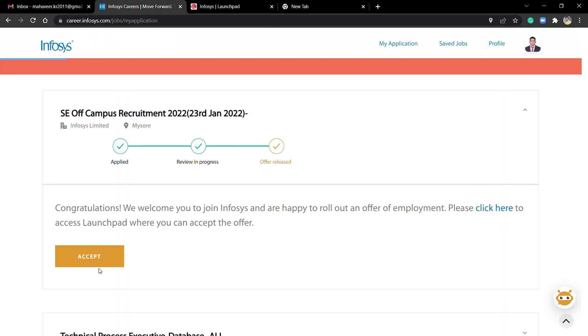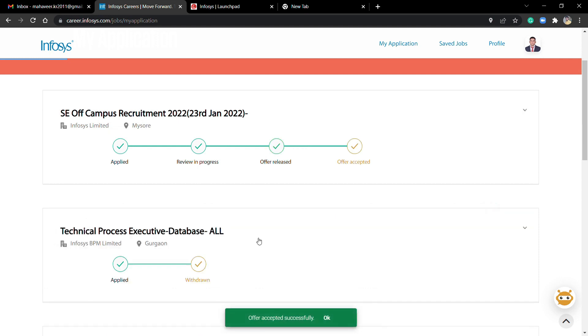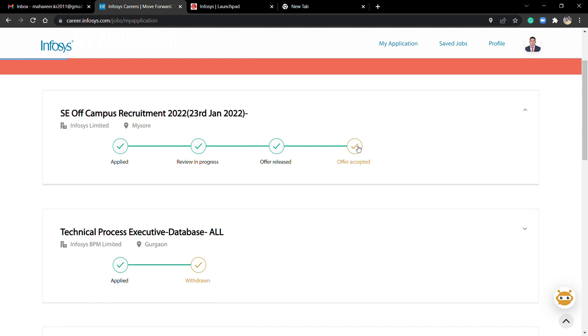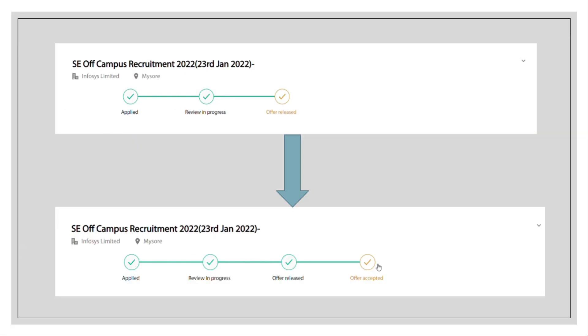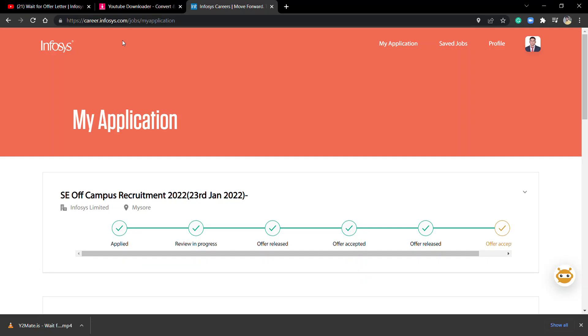I'm going to click here on the orange button which says Accept. After accepting, you can see there are now four segments: Applied, Review in Progress, Offer Release, and Offer Accepted.